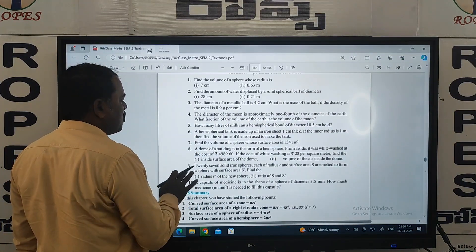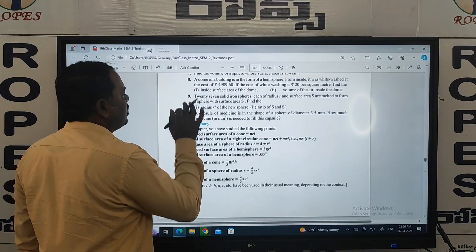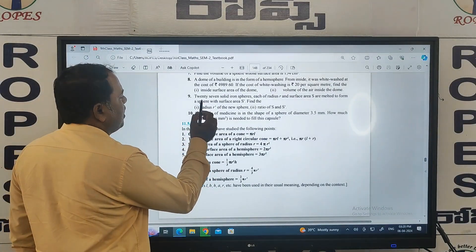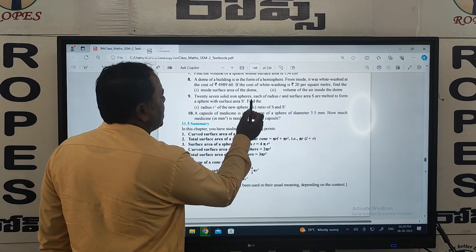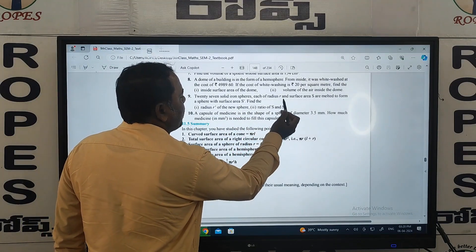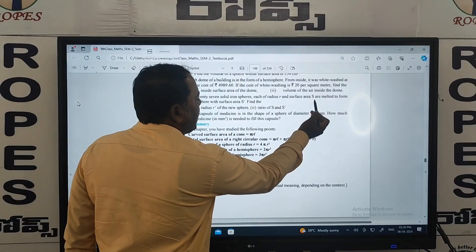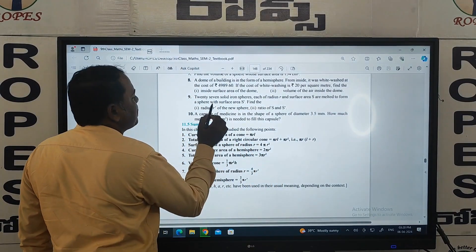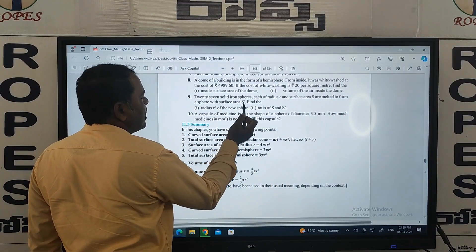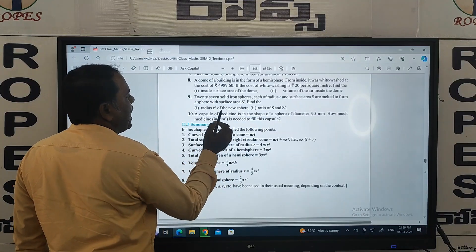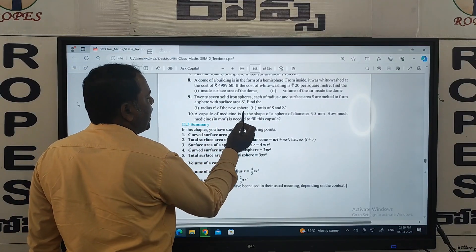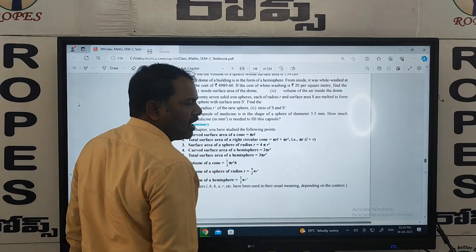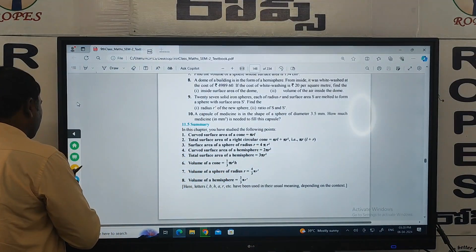Now in question number nine, first let's see what is given. 27 solid iron spheres, each of radius r and surface area s, are melted to form a sphere with surface area s dash. Find the radius R dash of the new sphere and the ratio of s and s dash. Now we'll see how to solve this.